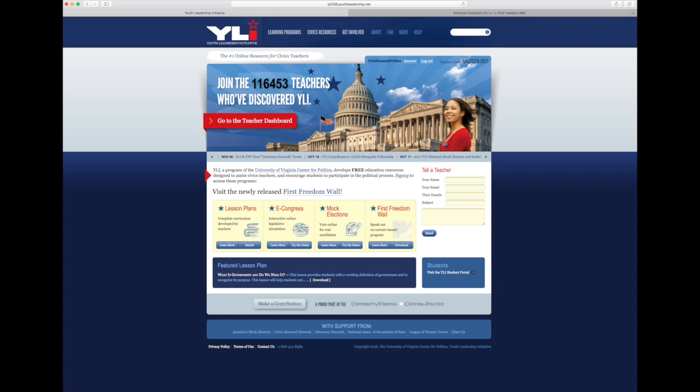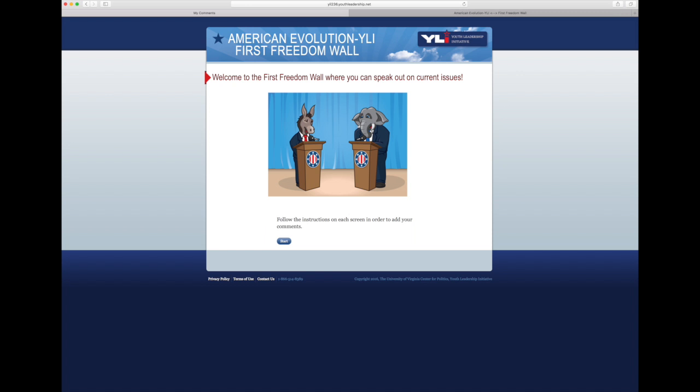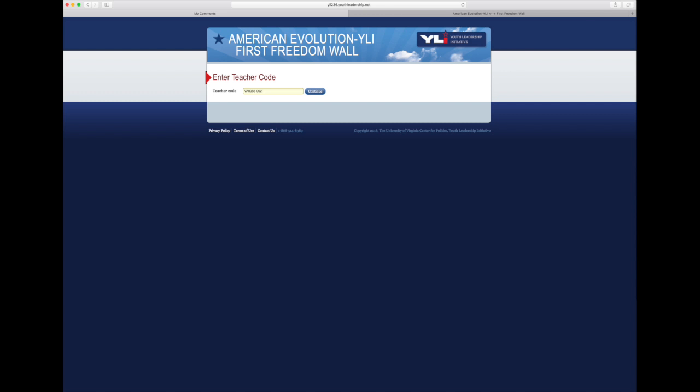I sent you a link to our mock election results show — you can use that on the website. Go down to the bottom to the student portal. Now you see the First Freedom Wall — 'Speak Up.' You click it. We have people discussing — discourse, debate, and compromise. Now put in VA-0083-002 — that's my teacher code. It says my name: Meg Hubeck.